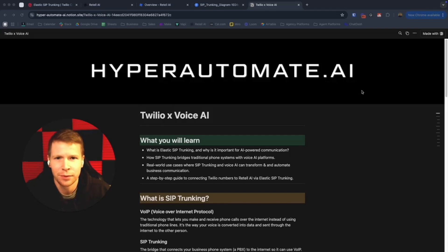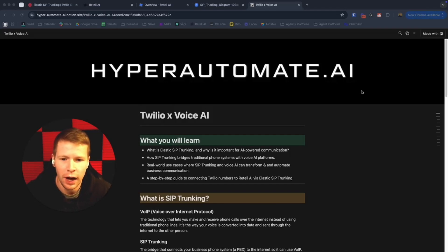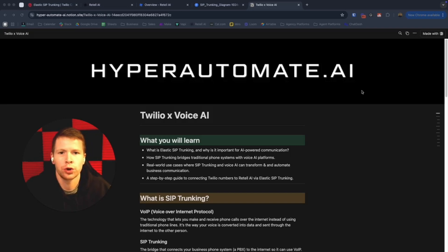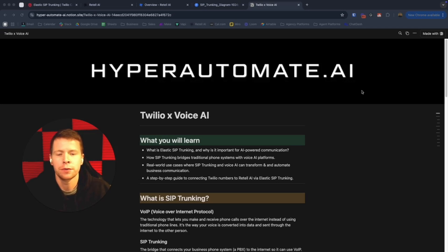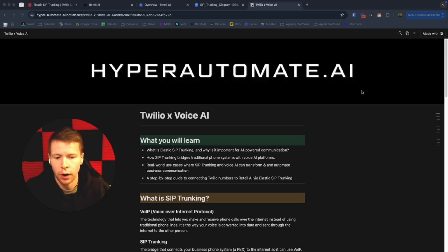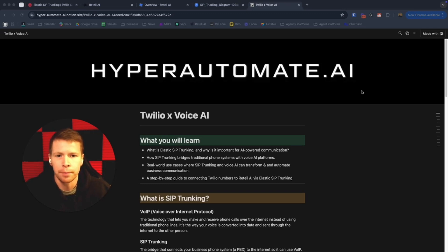Hey there everyone, hope you're having a great day. Today I want to show you how to connect your Twilio numbers to Retail, and this is going to open up a world of possibilities for how you are able to communicate with customers, prospects, and clients within your business.